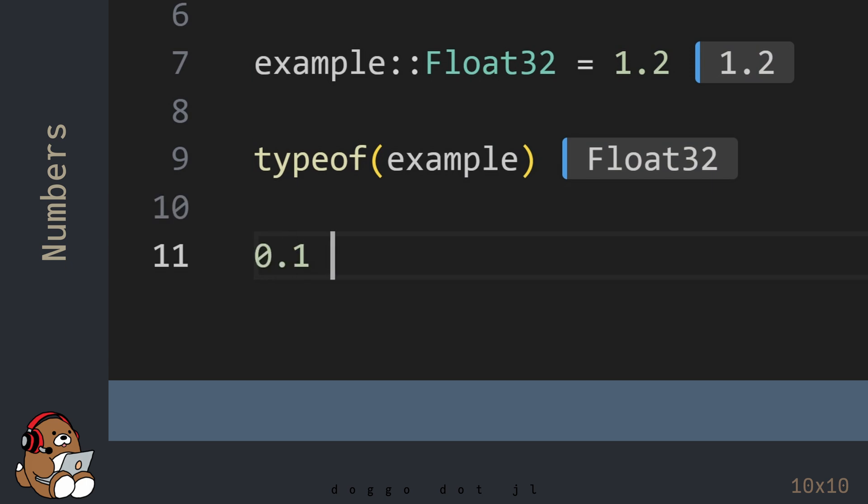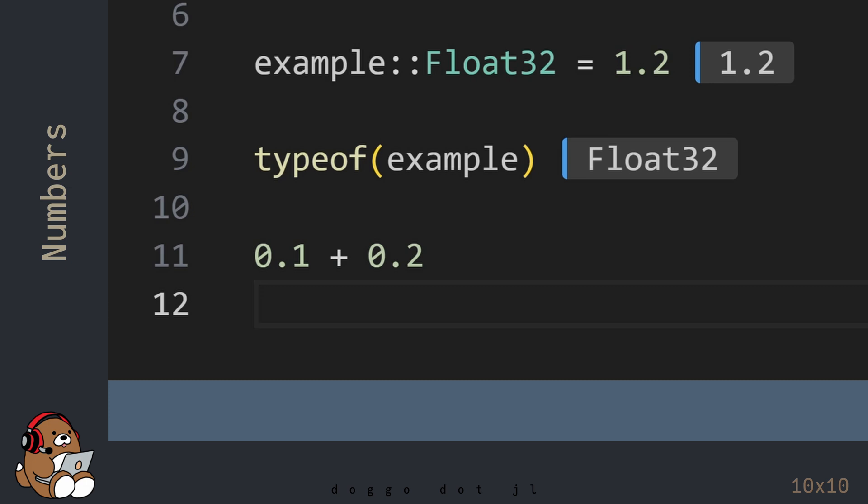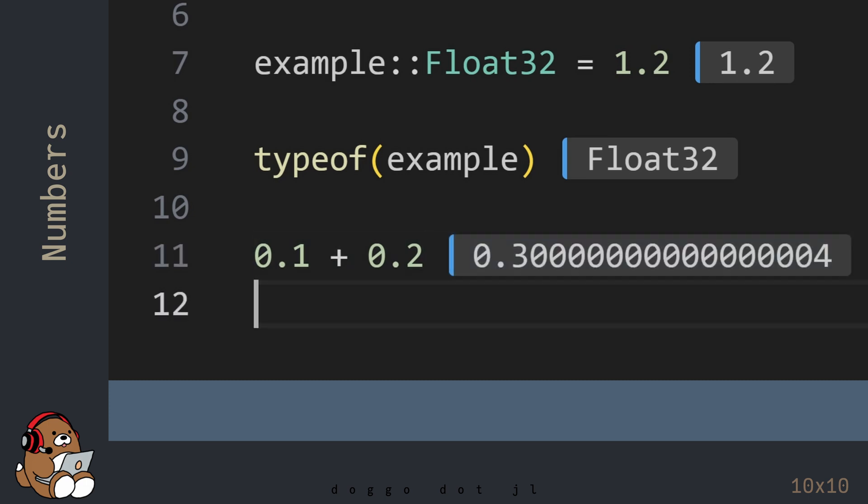Here's an interesting example of floating-point math. In the human world, 0.1 plus 0.2 is 0.3. But for your computer, it's not that simple. Because your computer has a binary brain, it can only understand 0s and 1s. Your computer is great with integers, but it struggles with any number between 0 and 1. To your computer, any value between 0 and 1 is just an estimate, which is why it's important to use 64-bit floating-point numbers if you require precision.